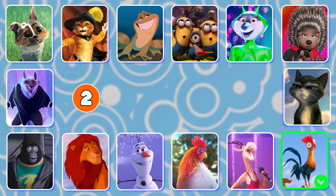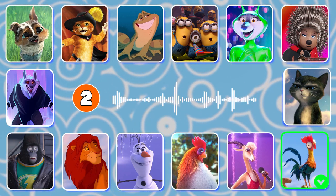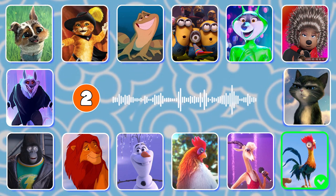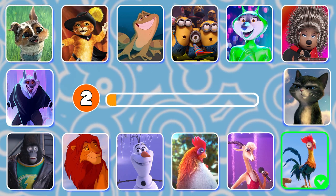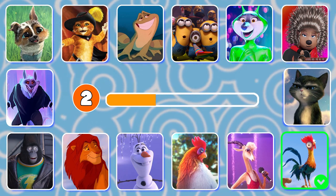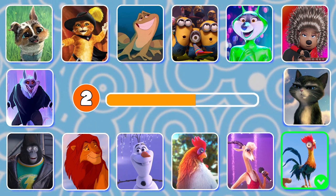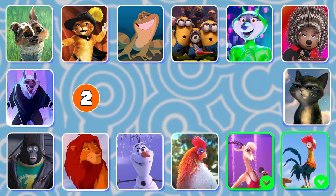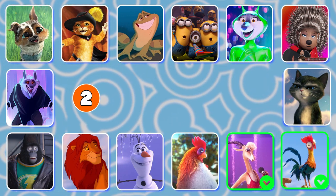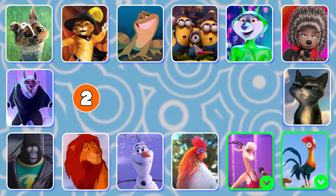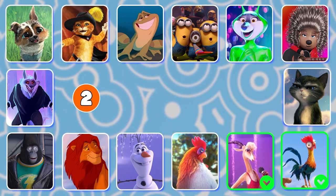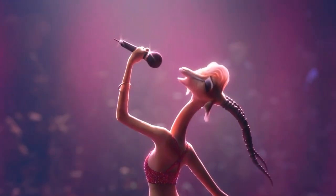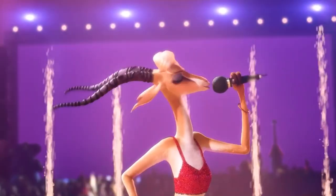Question 2. Do you recognize whose voice this is? It's Gazelle! That's right! Gazelle is a famous pop star and mammal rights activist in Disney's 2016 animated feature film Zootopia. "I won't give in until I reach the end and then I'll start again."